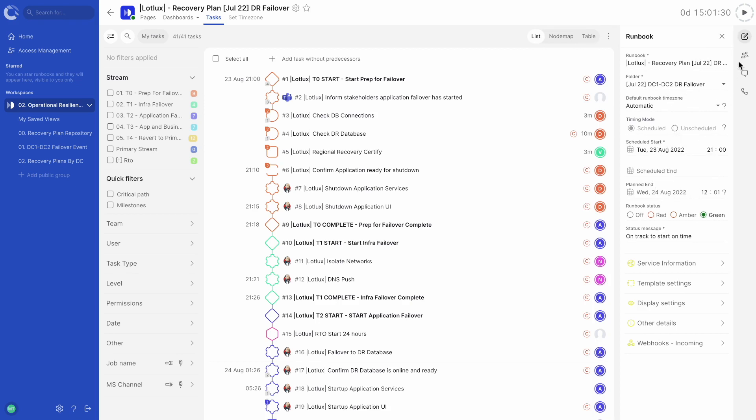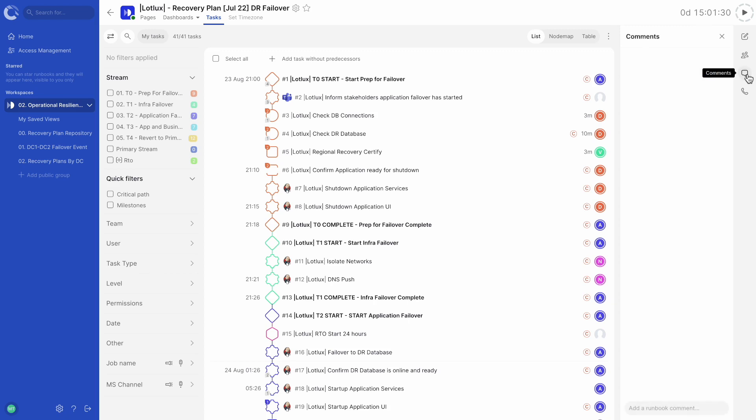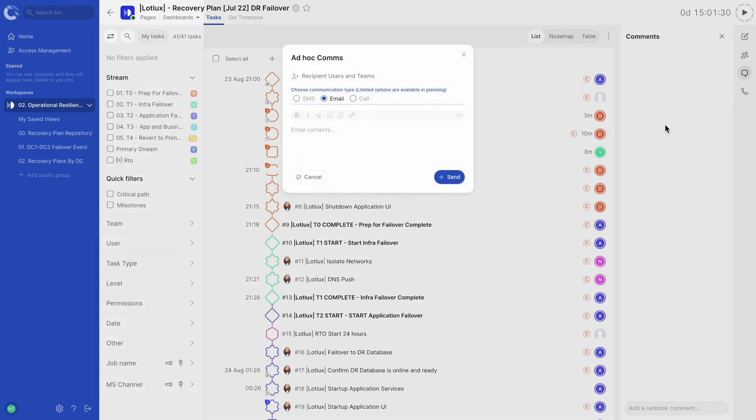Next, we can view the users and teams assigned to this runbook. Below that, we can see any comments that have been added to the runbook. And lastly, there is an option to send out ad hoc comms to users and teams involved.